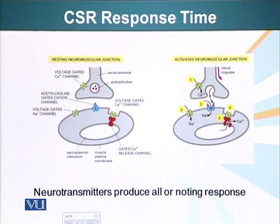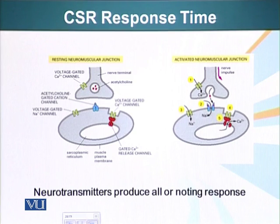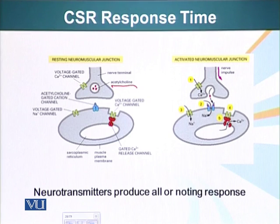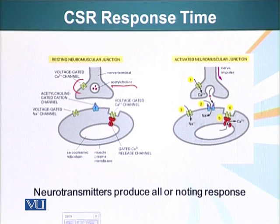Those molecules can in turn go and cause an effect in the cell. One of the quickest response times is at the neuromuscular junction — an example of ion channel receptors. At the tip of the neuron there are vesicles loaded with acetylcholine. When a nerve impulse comes, depolarization of the nerve causes special channels at the neuromuscular junction to open up.